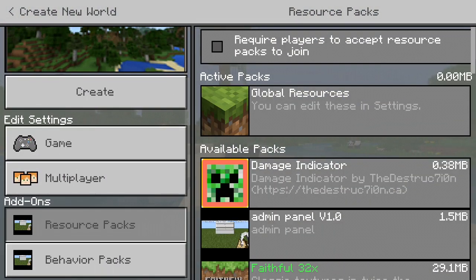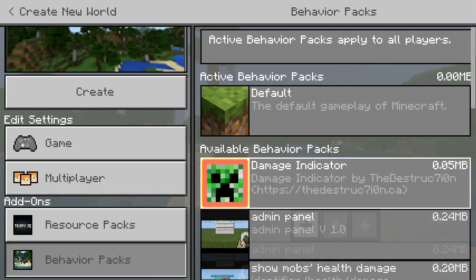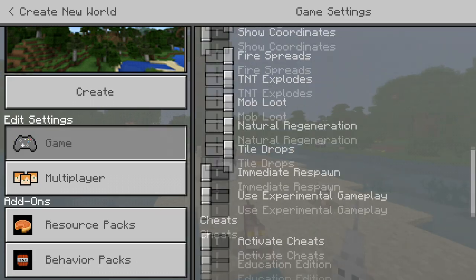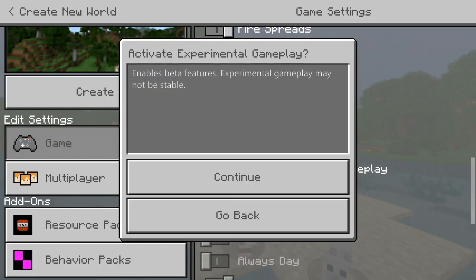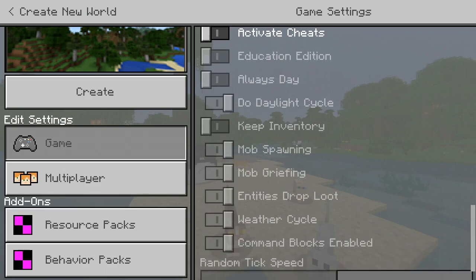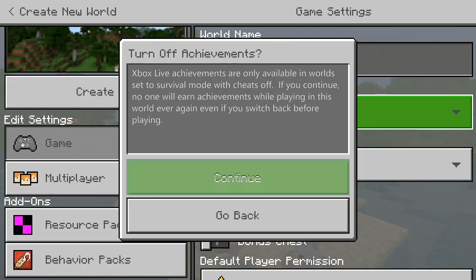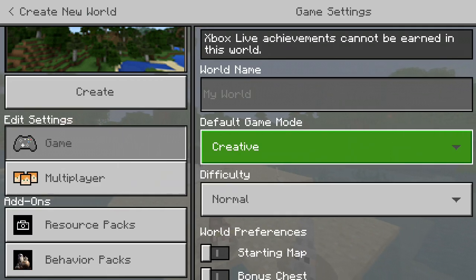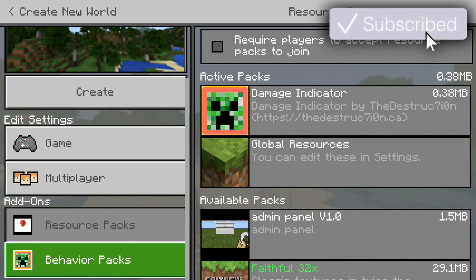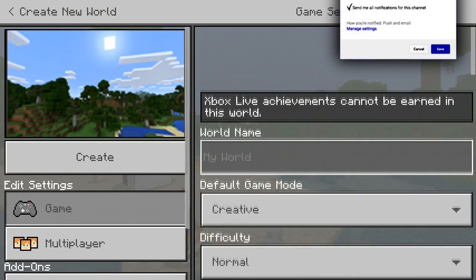Say you enable your mod scripts, and you also enable Experimental Gameplay. You're turning it to Creative mode as well. So there's your mod scripts, you have them applied, and Experimental Gameplay is on — that's what you would most likely be doing.